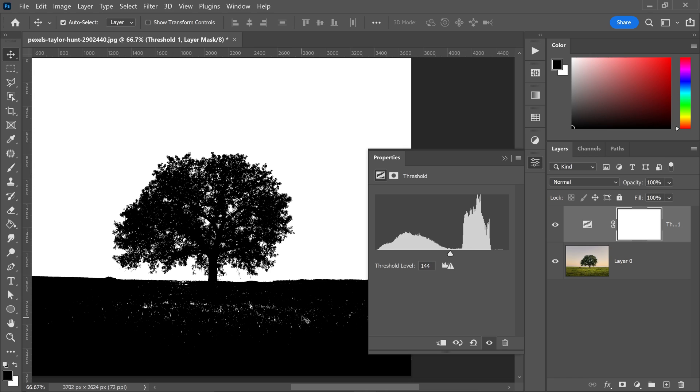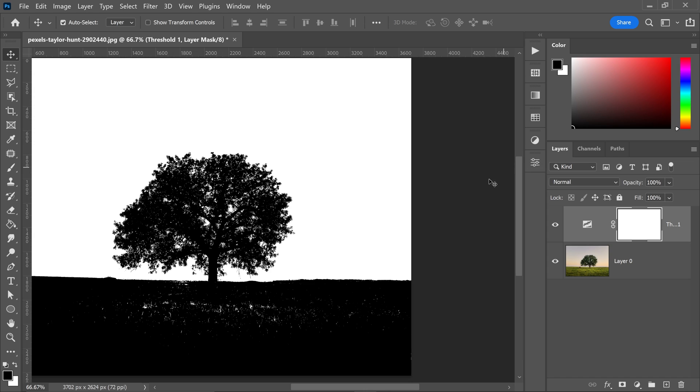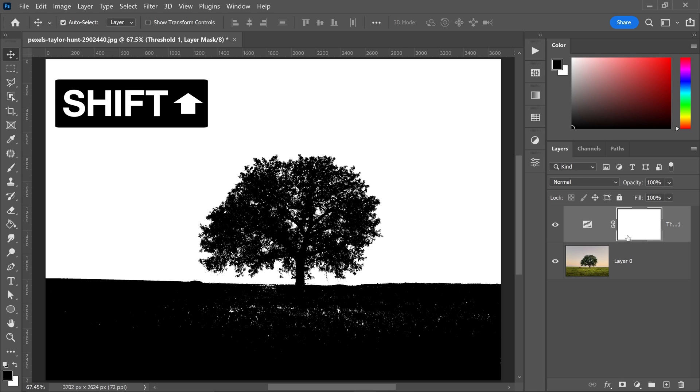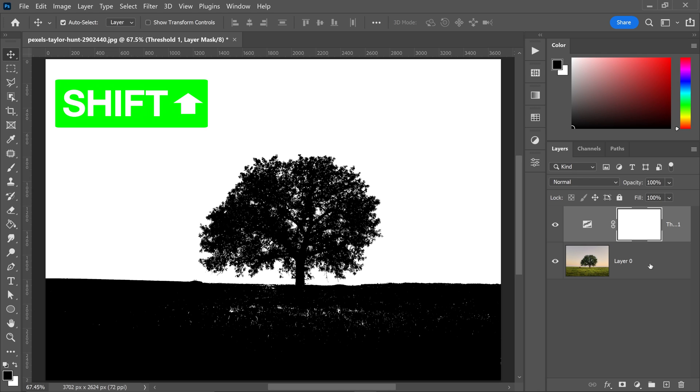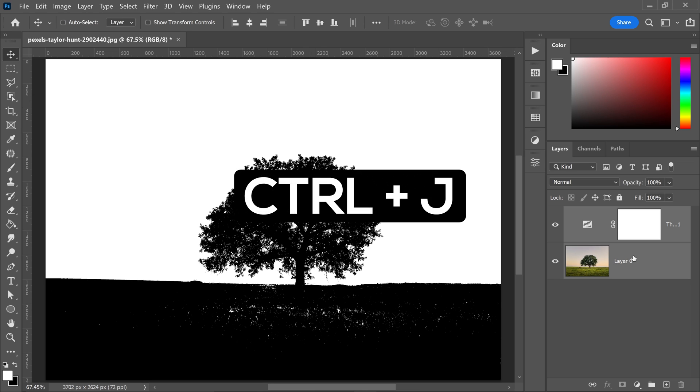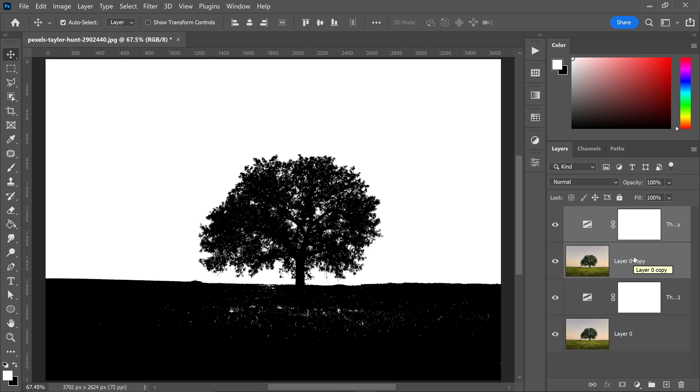Now that you've got yourself a nice threshold level, you can minimize this and we're going to also click on the top one, which is the threshold. You want to hold Shift and then click on your bottom layer, then go ahead and press Ctrl or Command and J to get yourself a copy of it.